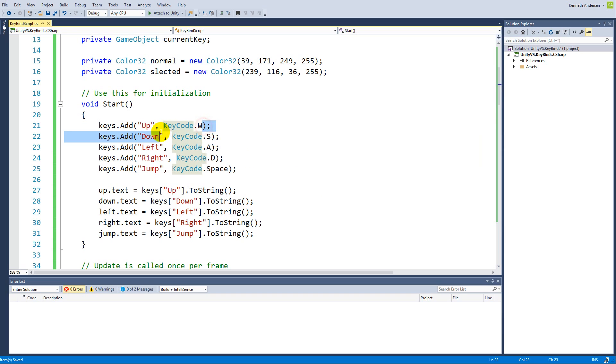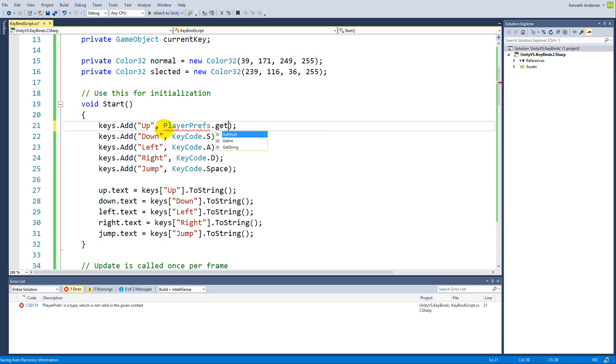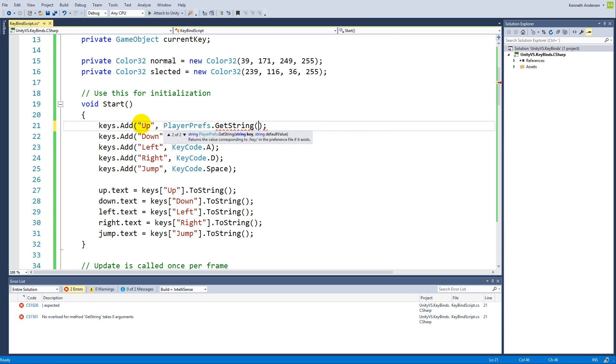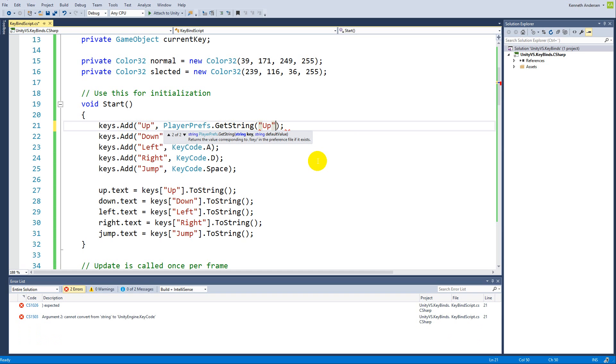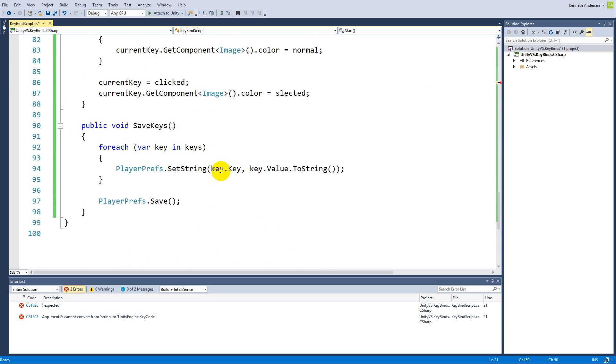Instead of the W key, we can delete this and we can write PlayerPrefs.GetString. Then we need to get the string key we're looking for. In this case it's up, so we're going to write up. We need to look for the key that is stored under the label up because we just stored it down here under the current key.